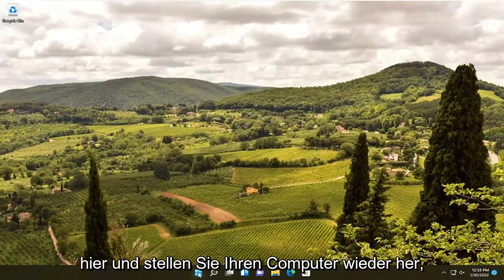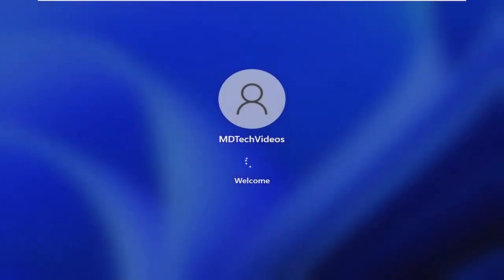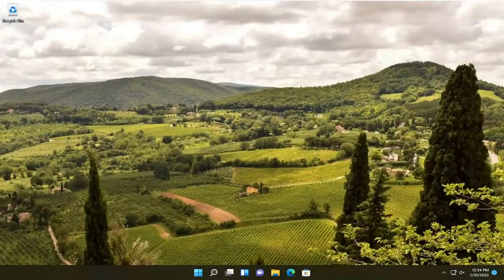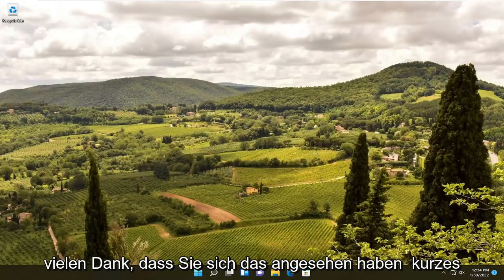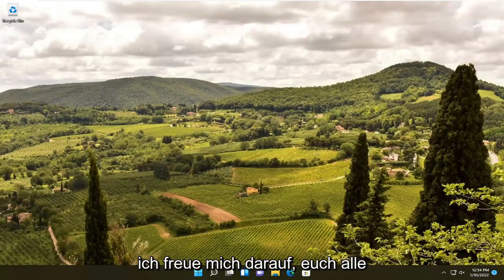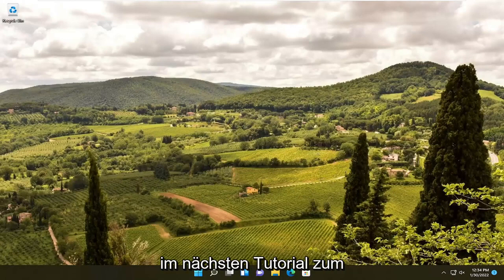Once that's done, close out of here and restart your computer. And that should be about it. Thank you guys for watching this brief tutorial. Hopefully it helped you out and I do look forward to catching you all in the next tutorial. Goodbye.